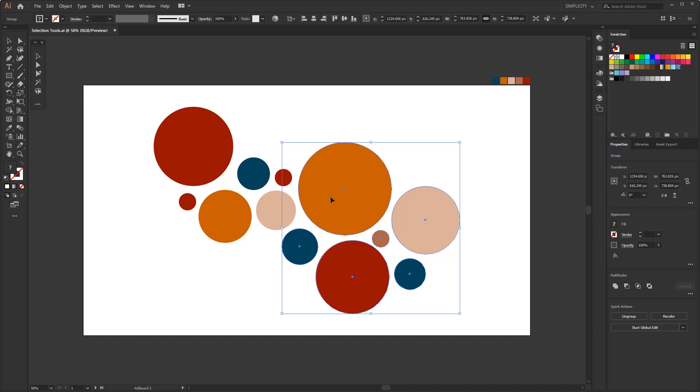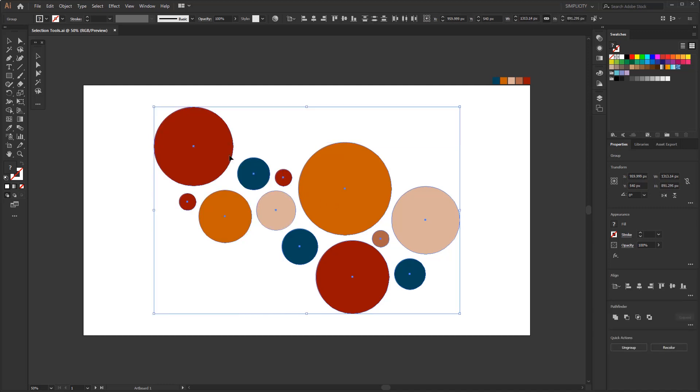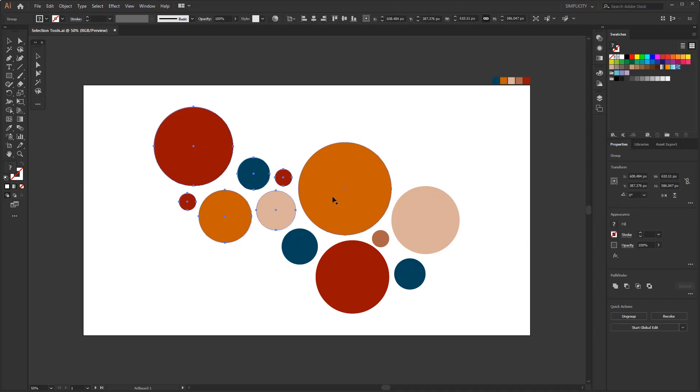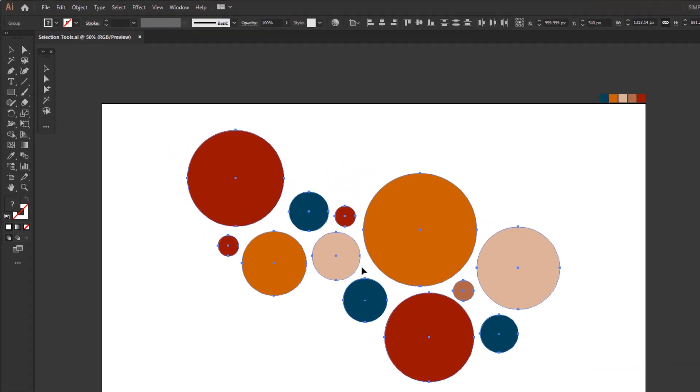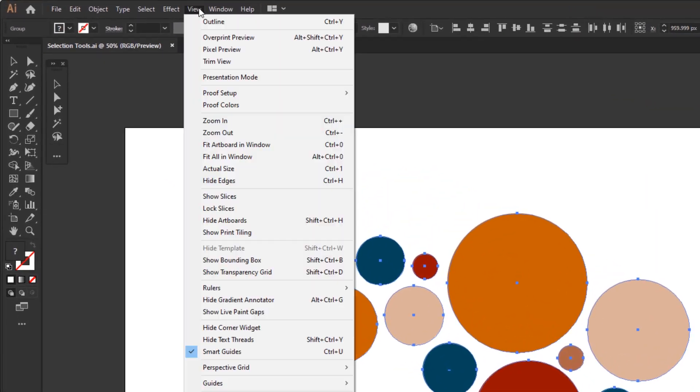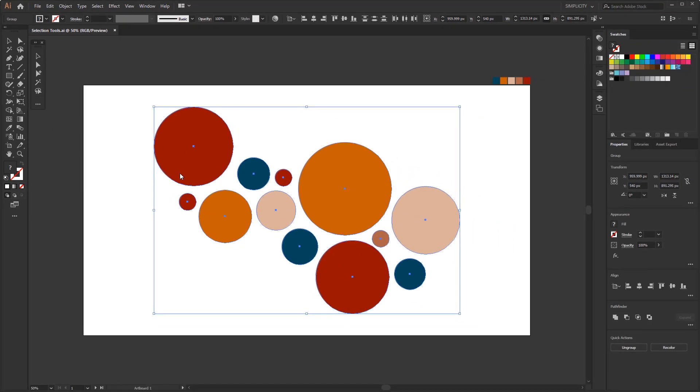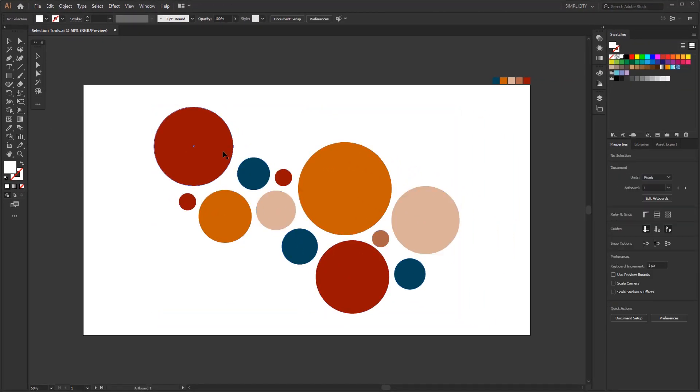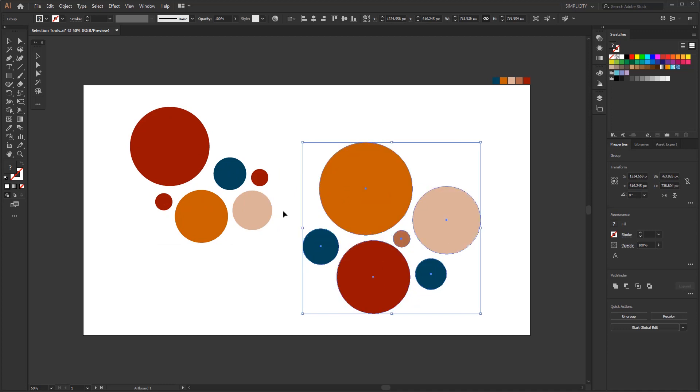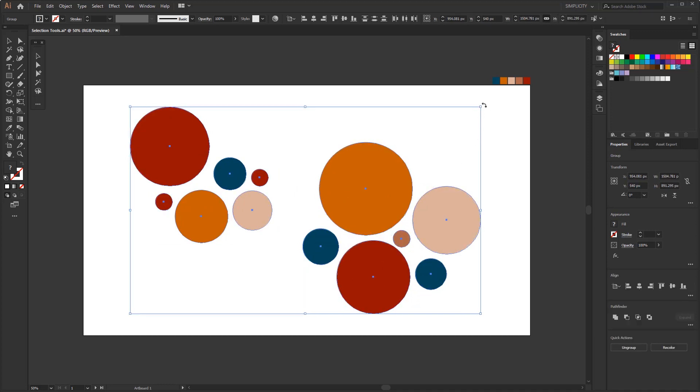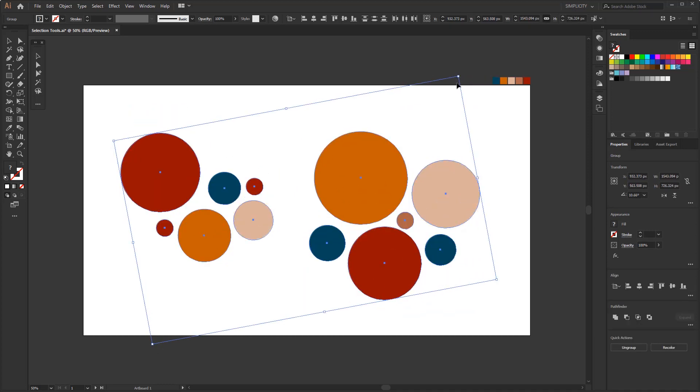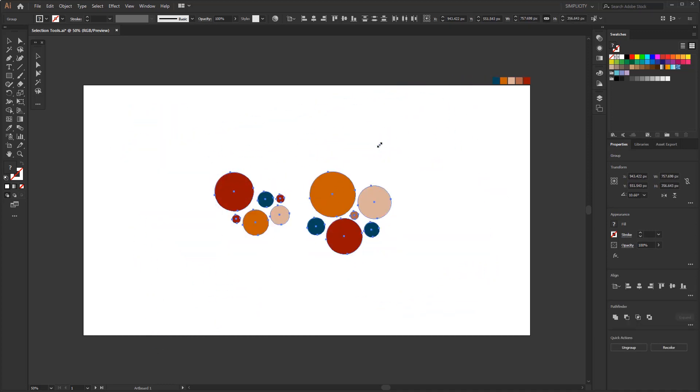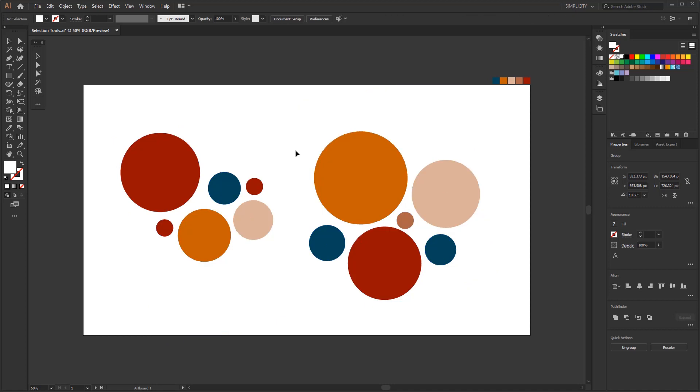If the selection tool is active and you are selecting a content or object, then you will see a box covering the object that is called bounding box. But if you don't see it, then you can bring it back in the view menu and look for show bounding box. This bounding box is used to move, rotate, duplicate, scale, and flip objects by dragging the object or a handle.